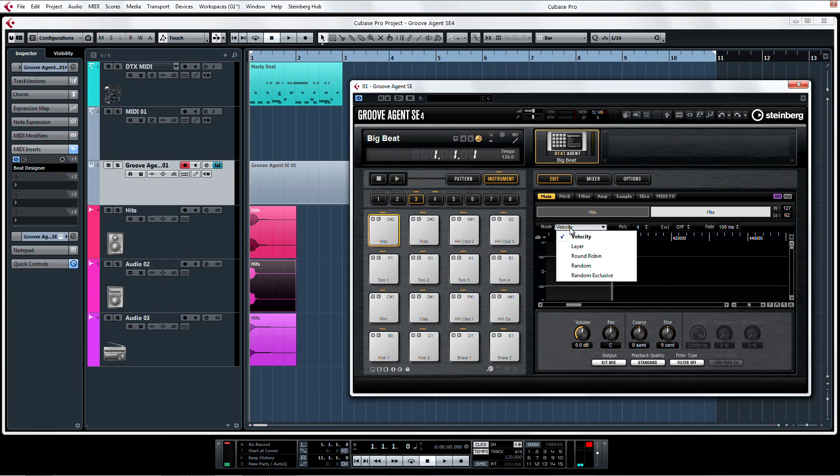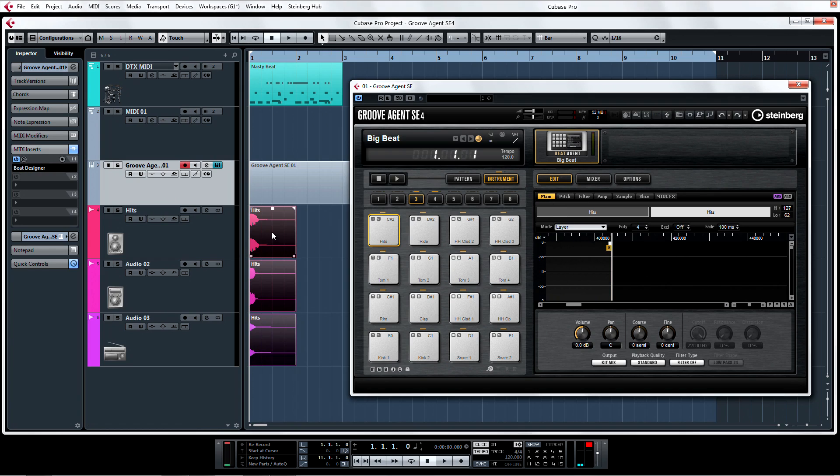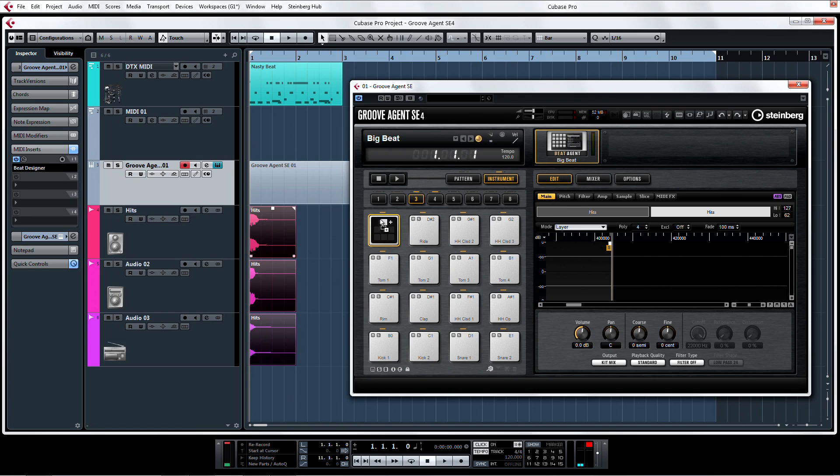For layer, the samples will be stacked. A pad trigger plays all the stacked samples at once. This allows you to create really big and epic sounding drums.